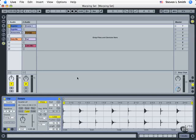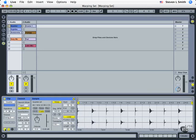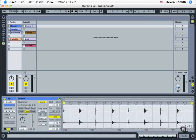As we continue our look into the sample parameters, we're starting with this live set in your project folder called Warping Set. We're going to double click on the clip that says Quarture on it, and that'll open up the clip display down here. Remember we've got these Hide/Reveal buttons down here, and you want to make sure that the picture of the waveform is the only one clicked on and made yellow — that gives us our sample parameters.